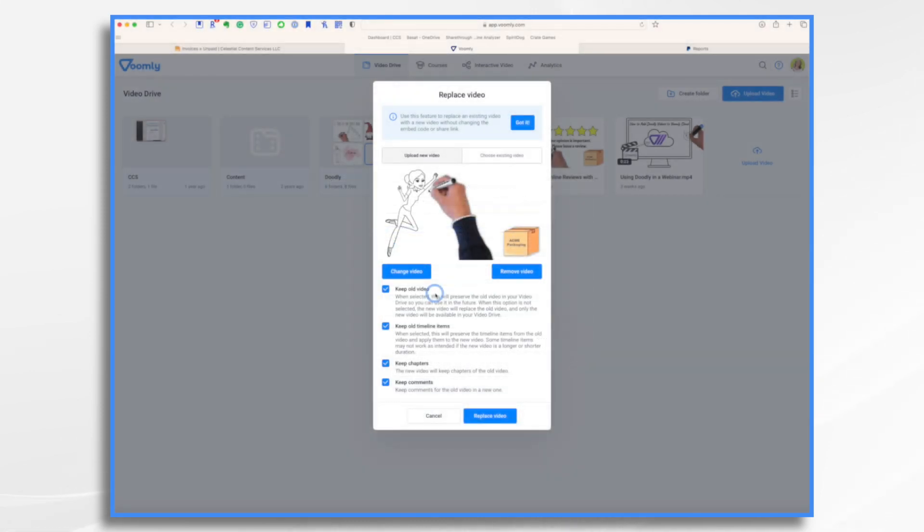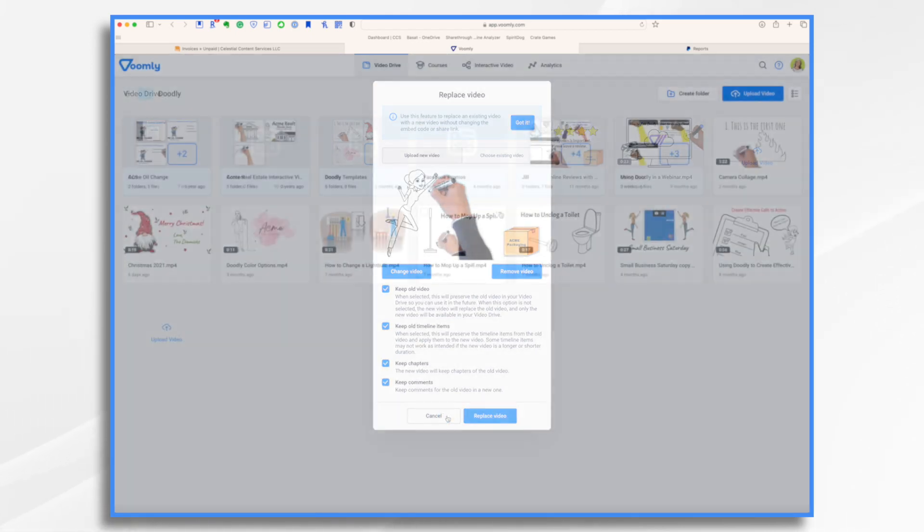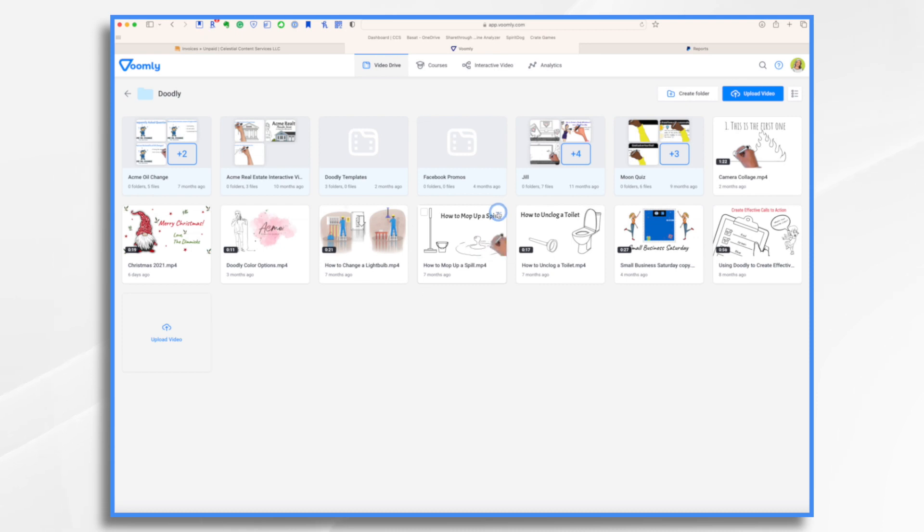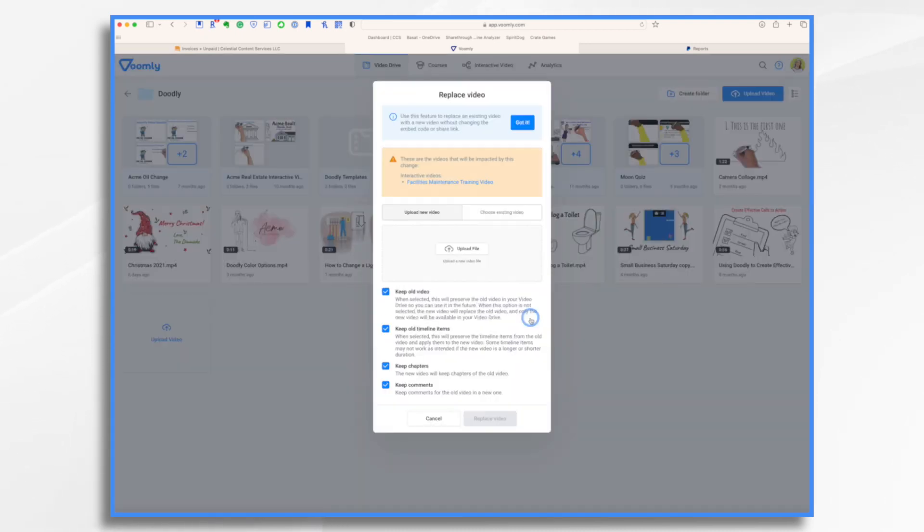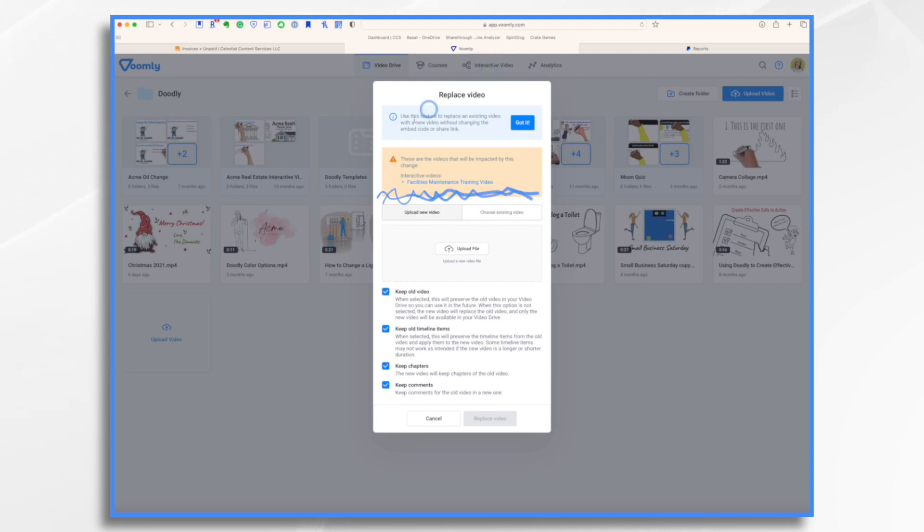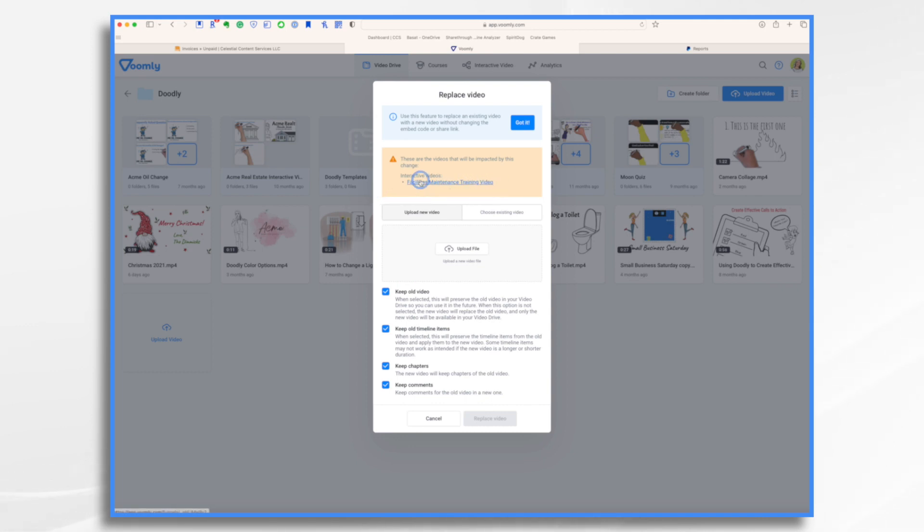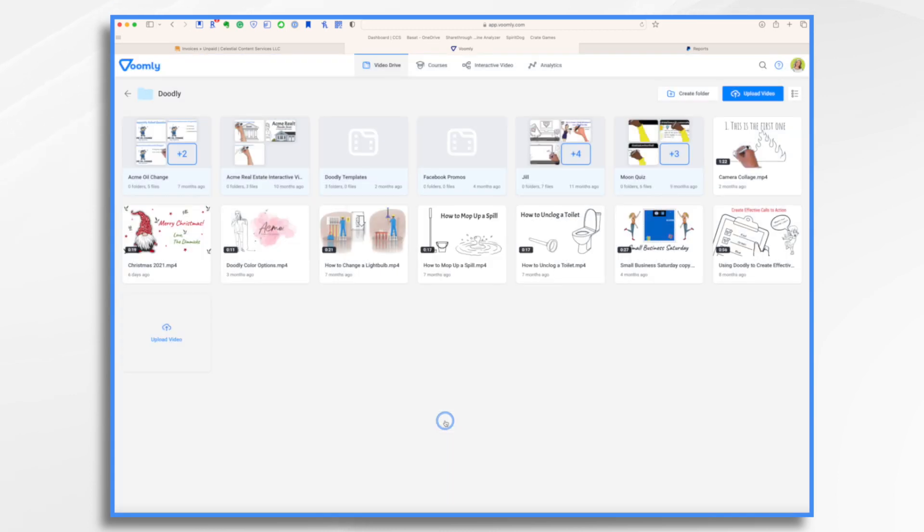Now before we move forward with this one, I want to show you what happens if we choose a video that's part of an interactive funnel. I'm going to take a break for a minute, and I'm choosing a different video. And I'm going to go Replace. And I just wanted to show you this. The video that I just selected is part of an interactive video funnel. So right now I'm getting a warning saying, hey, there are some videos that are going to be impacted by this change. So my whole facilities maintenance training video, of which this is a part, will be affected if I change this. So if I replace this particular video with something completely unrelated, like dog training or something, then it's not going to make sense in the funnel. So it's just a little reminder that, hey, think about this. Okay, I'm going to go back to my original video that I was going to replace.